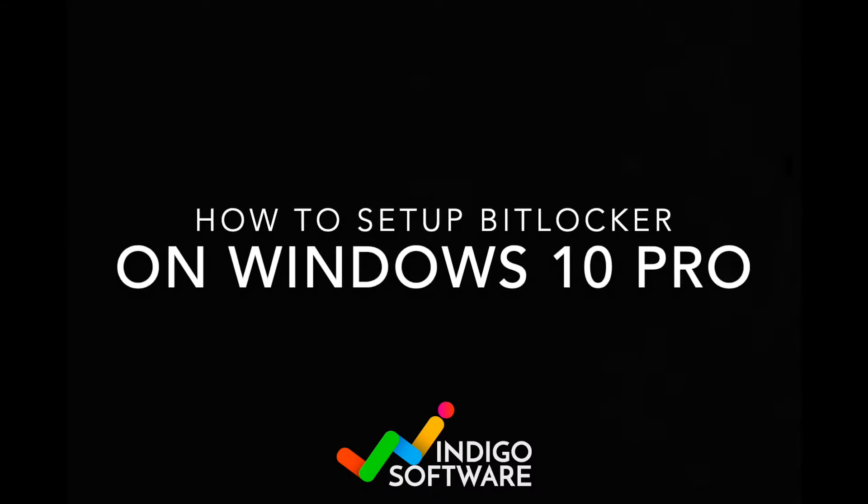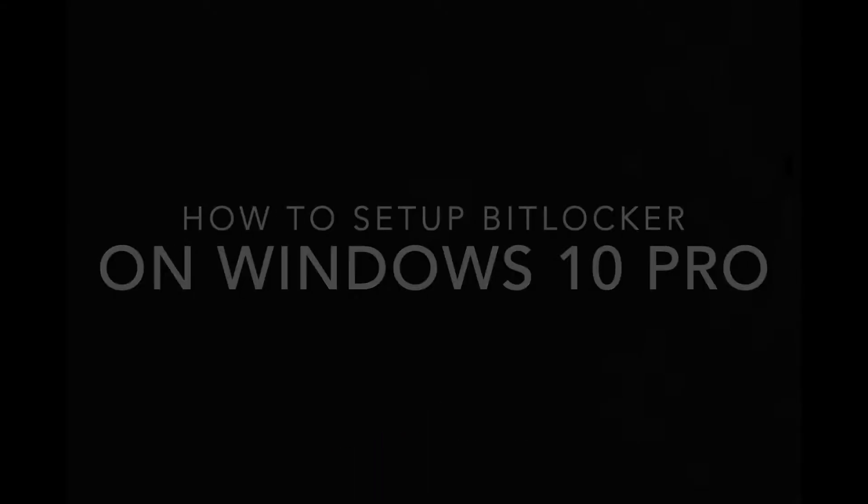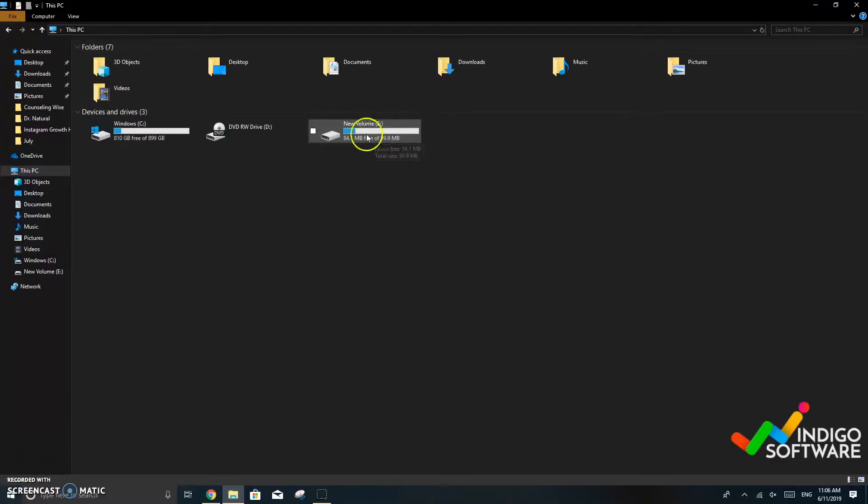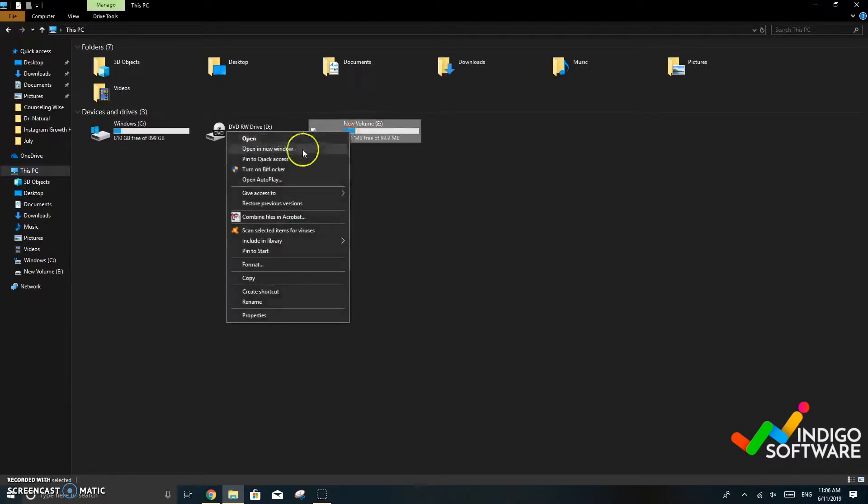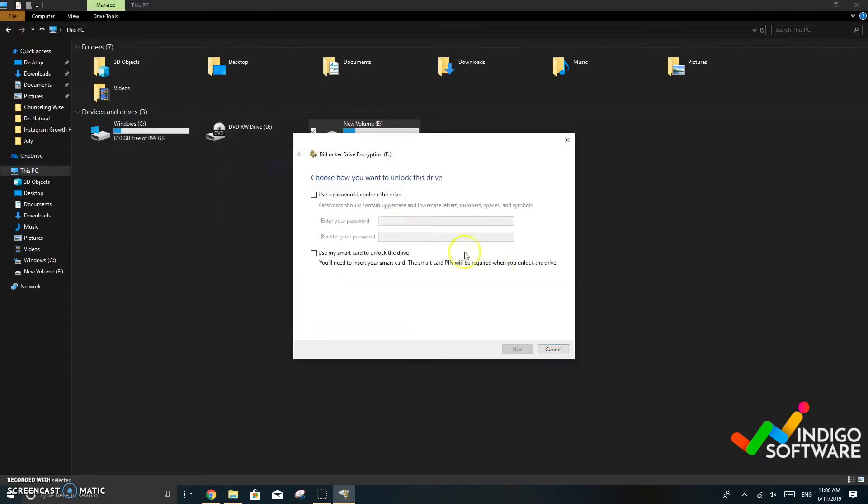Hi everyone! In this video we're going to show you how to set up BitLocker on Windows 10 Pro. So let's say that you want to put a lock on one of your disks.